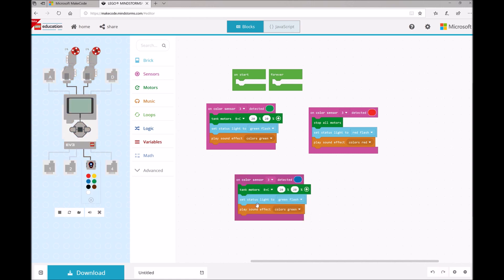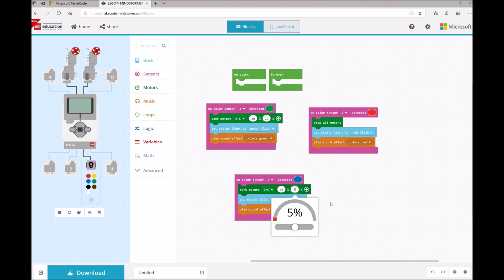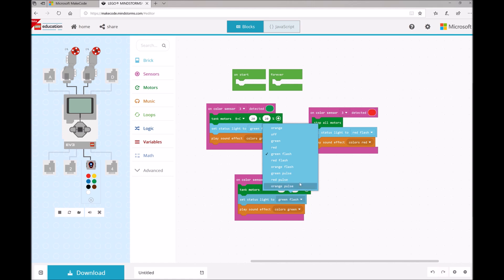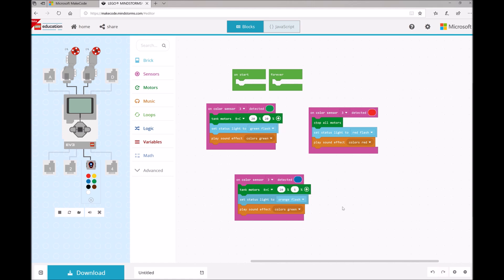And then for Blue, he wanted the robot to move around in a circle. So we're going to change the speed on one of the wheels to pretty slow. And that will make sure that the robot drives around in a circle. And then we're going to set the status light to maybe an orange flash.